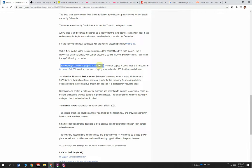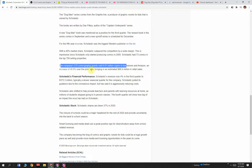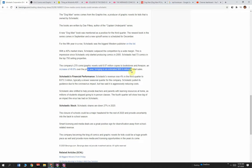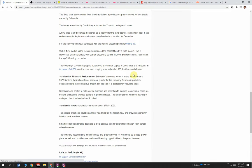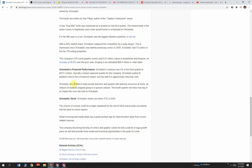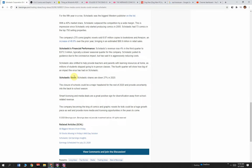The company's 270 comic graphic novels sold 6.87 million copies to bookstores and Amazon, an increase of 48.6% over the prior year. They're up almost 50%, bringing an estimated 88.9 million in retail sales. They're really doing what they should be doing—making stuff that they know they can sell, keeping books in print, and utilizing their exclusive distribution with their book clubs and distribution to stores and through schools. It's incredible.